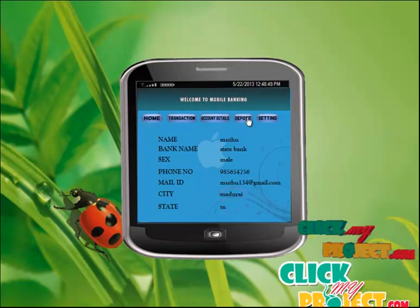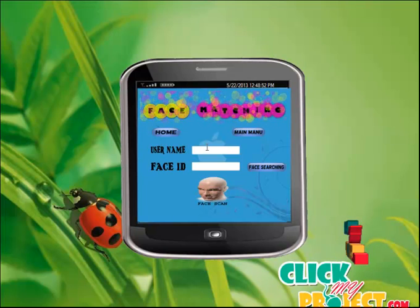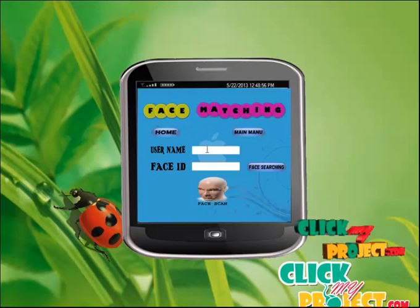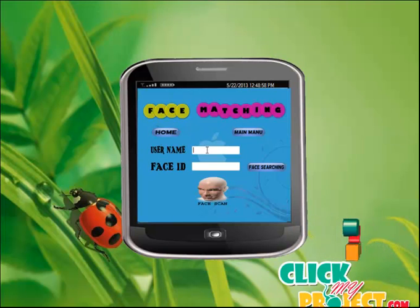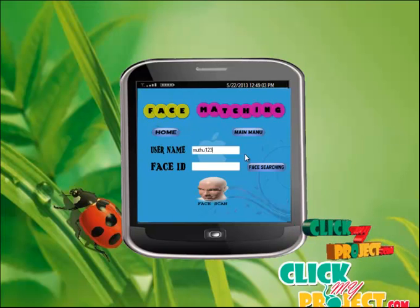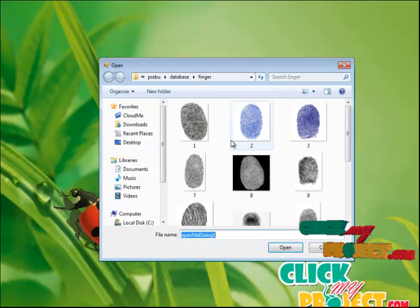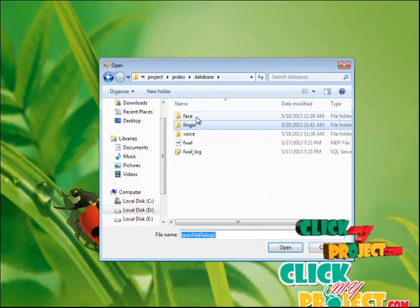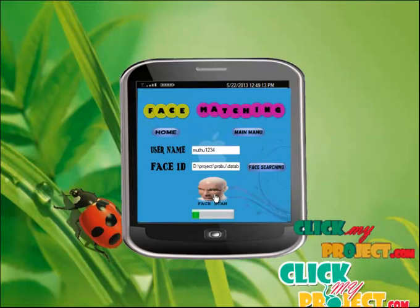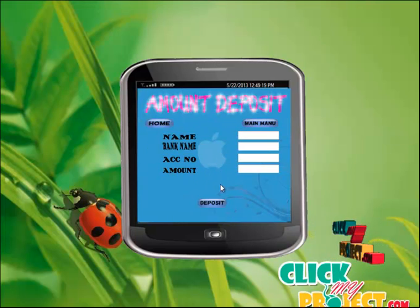The next process is Deposit. The deposit process is secured by Face ID. Enter the username 'Muthu1234' and select the Face ID. The face is scanned and the account is found. Click the main menu to proceed.